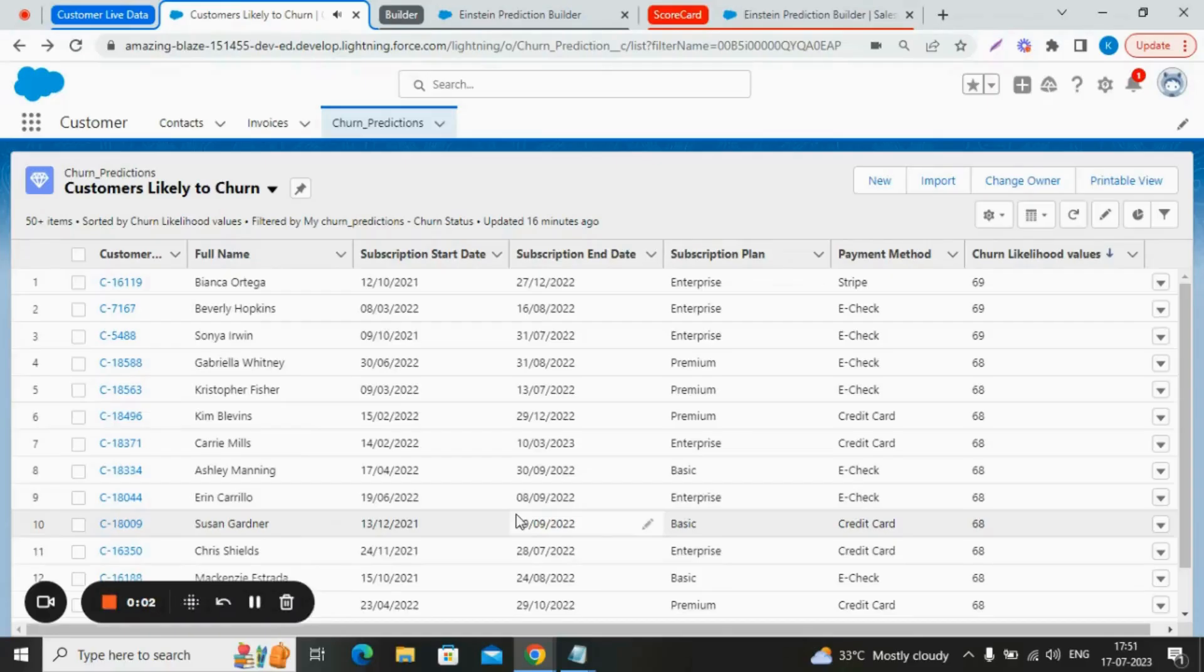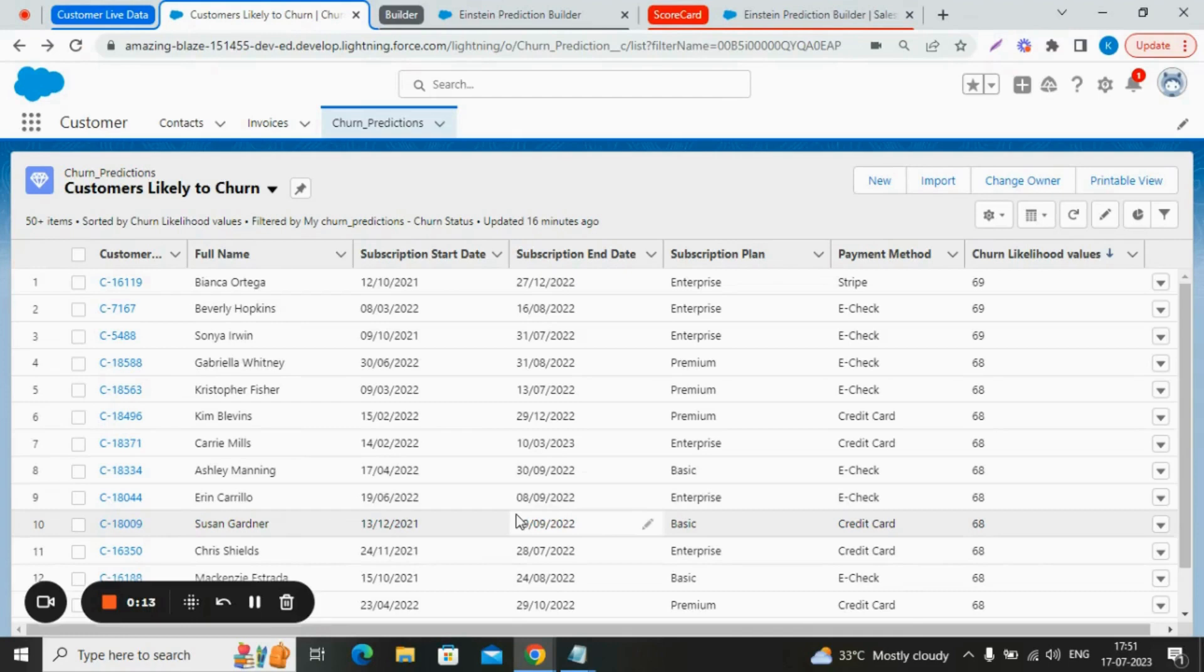Hello everyone, I am here to give you a demo of Einstein Prediction Builder. Specifically, I will be showcasing a customer churn prediction use case. Our objective is to predict the likelihood of customer churn based on their historical data.